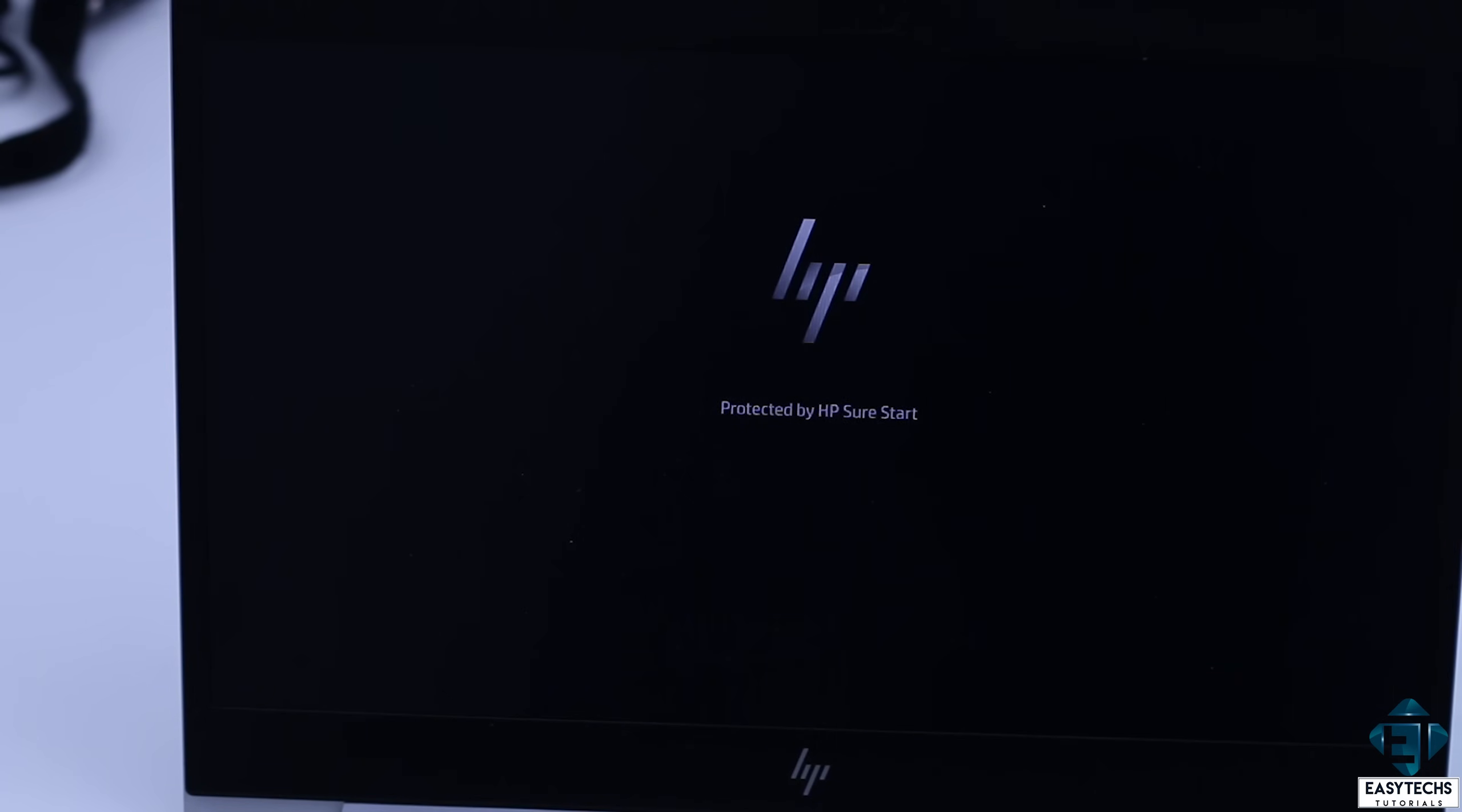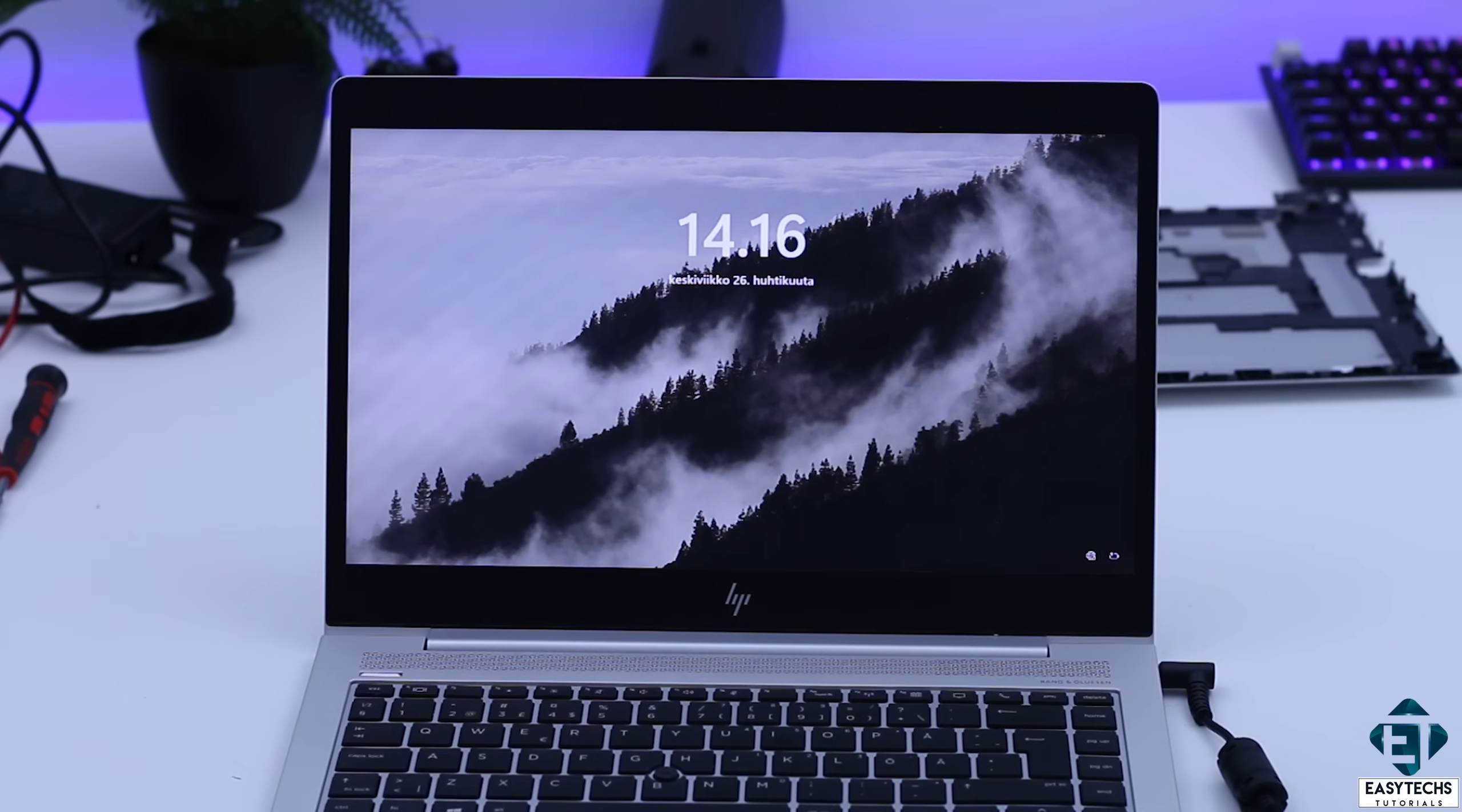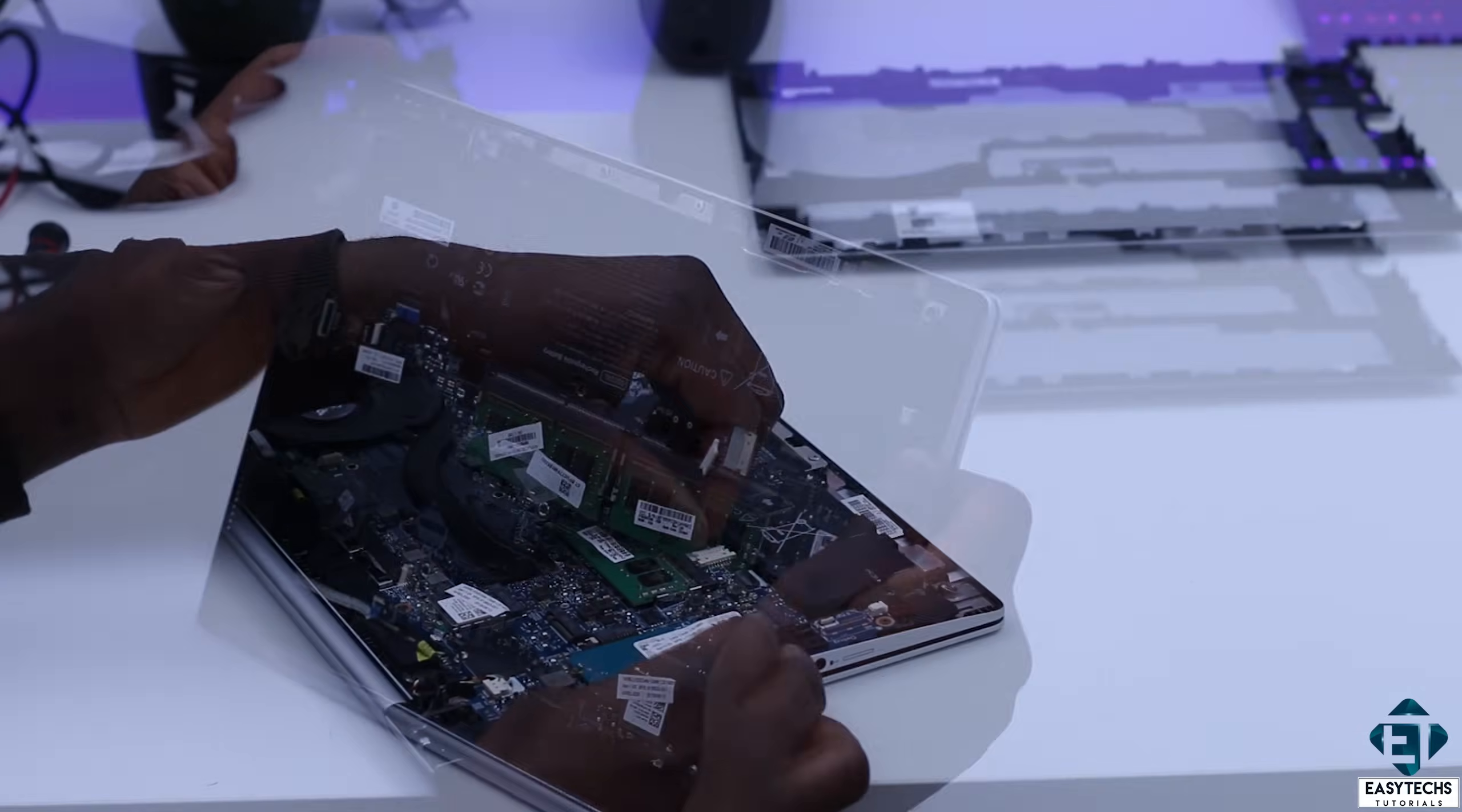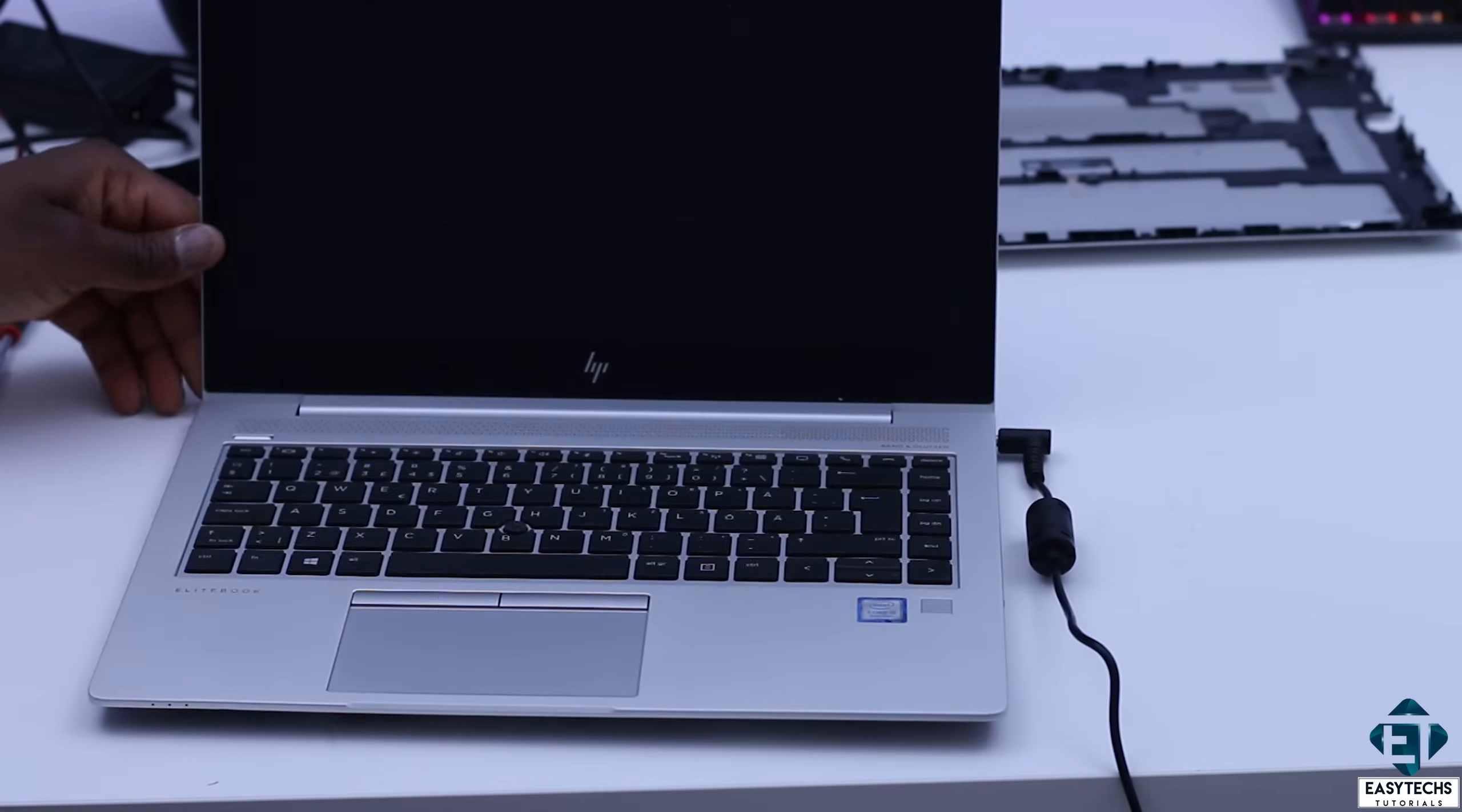Now one thing I like to do when I find a likely cause like this is to reverse the state of the component and see if the problem returns. So I will put back the battery and see if that prevents the boot up again.